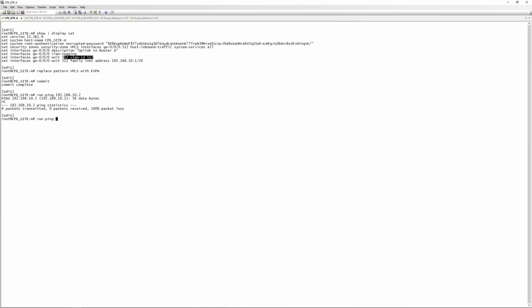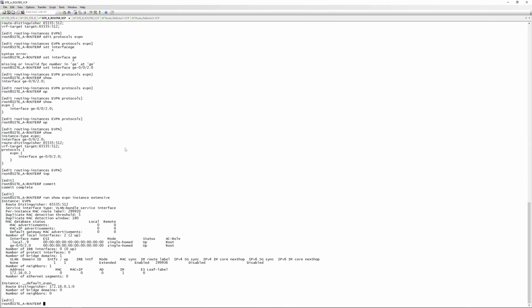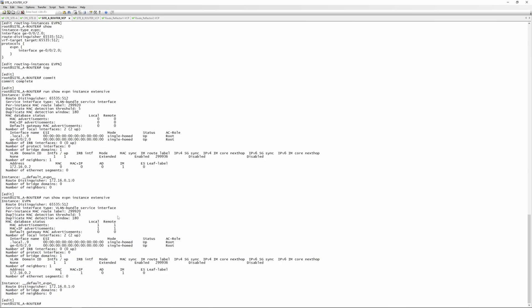Going to CPE site A, we run a ping to 192.168.10.2 and the ping works. We also do the reverse — ping 192.168.10.1 from site B — and that goes through as well. Running 'show evpn instance extensive' again, we can now see MAC addresses being learned from neighbor 172.16.0.2.